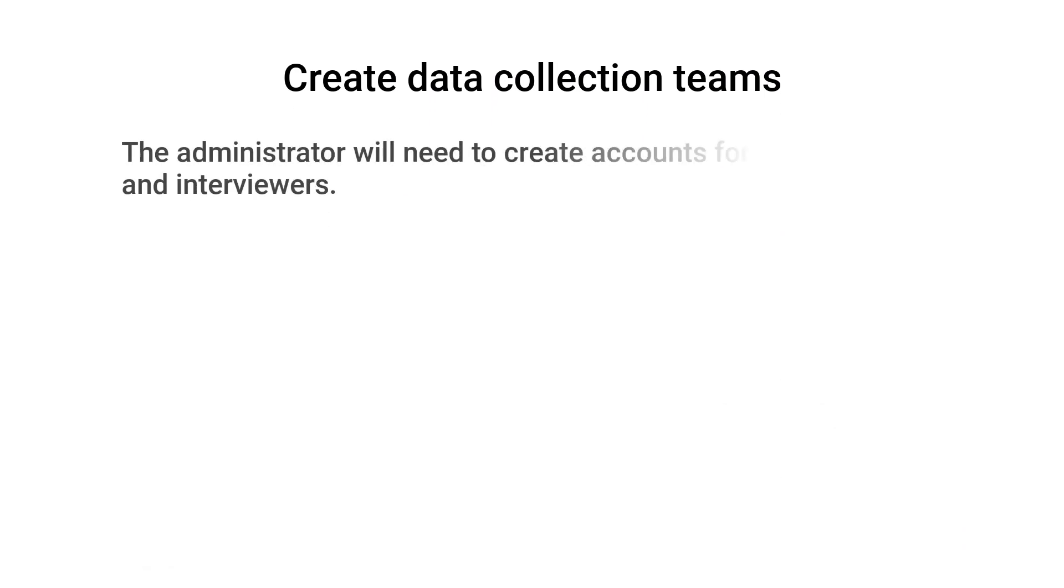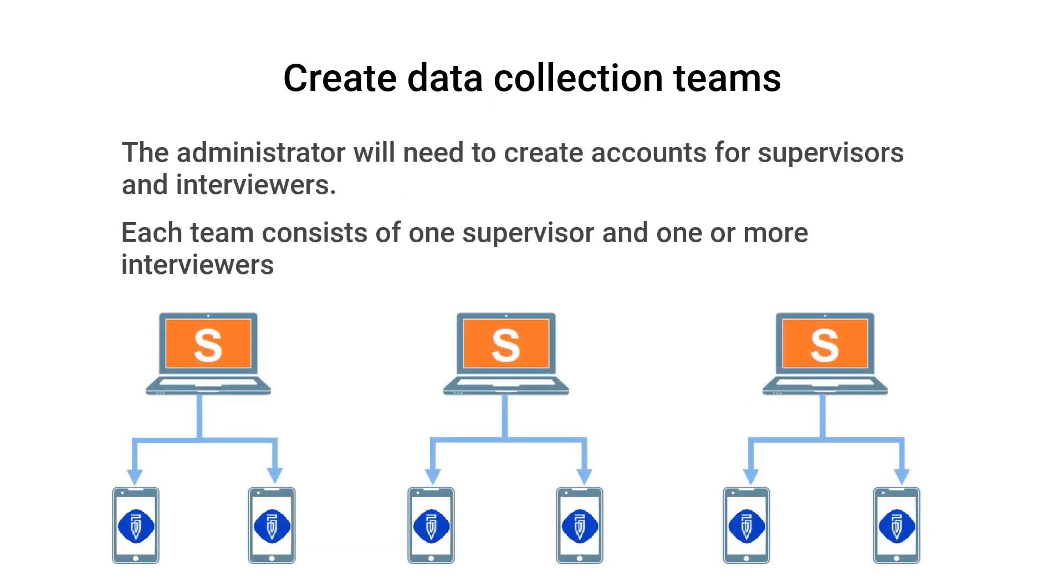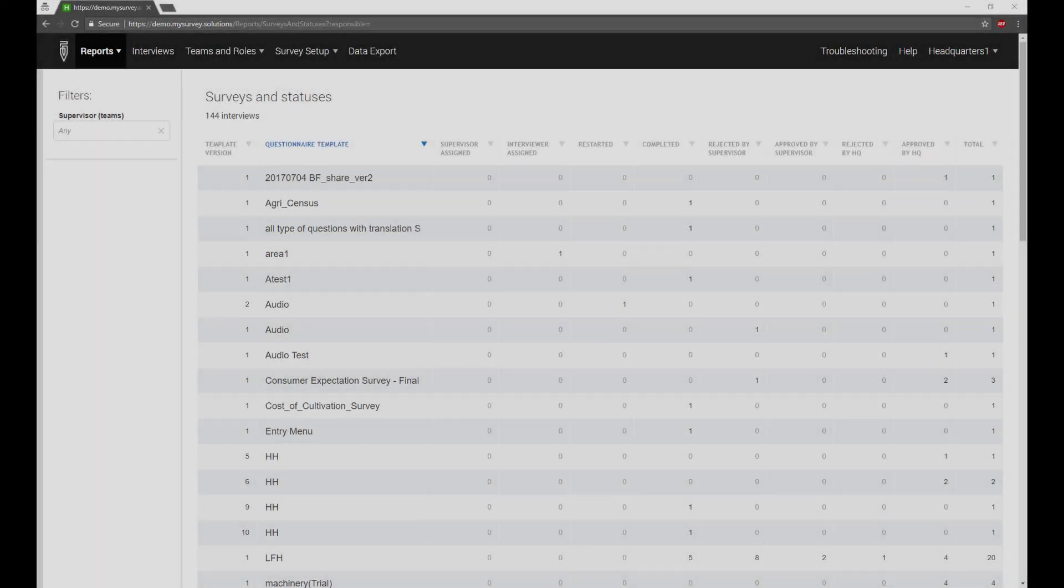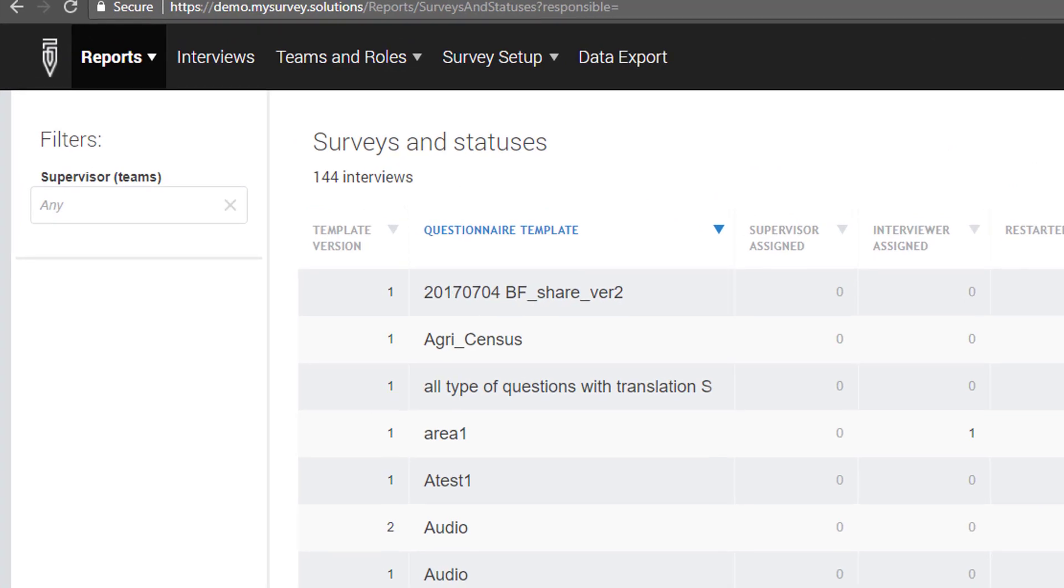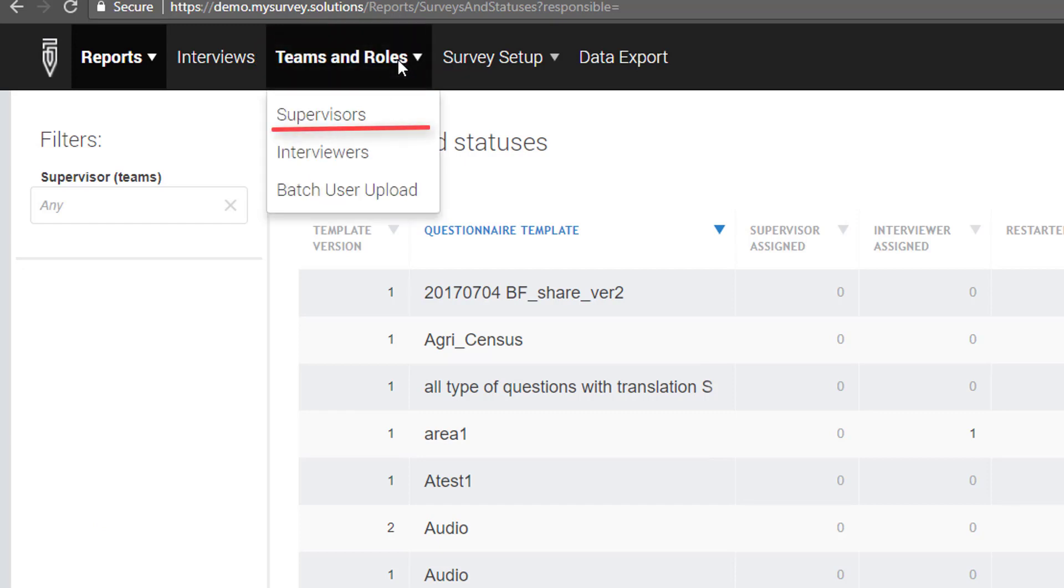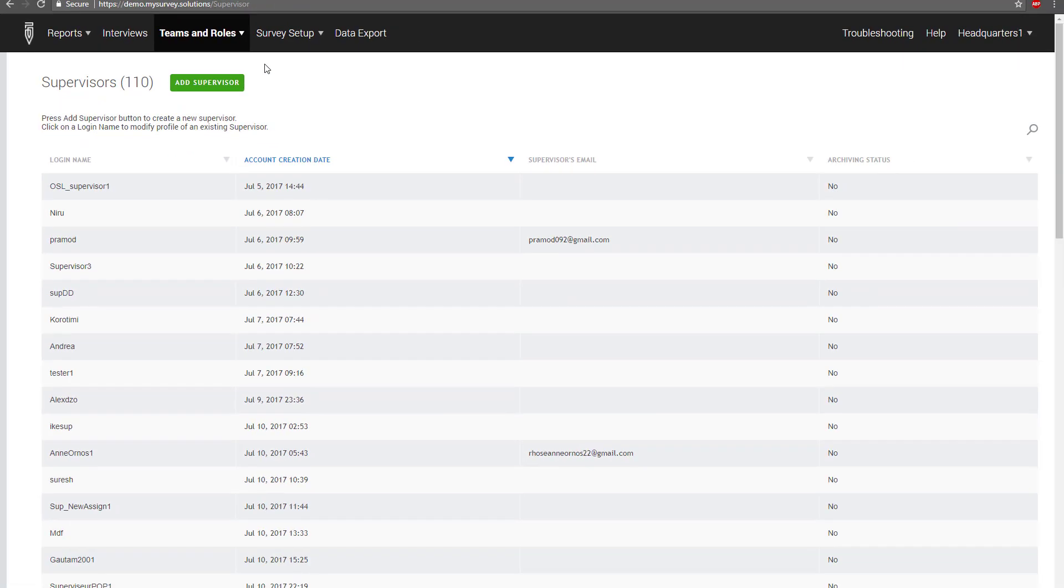To use Survey Solutions, you will need to create accounts for supervisors and interviewers. Management of these accounts is restricted to the administrator. The headquarters administrator manages these accounts under the Teams and Roles drop-down menu located at the top of the page. Click on the Supervisors link. The home page of the Supervisors tab displays the list of supervisor accounts that have been created.